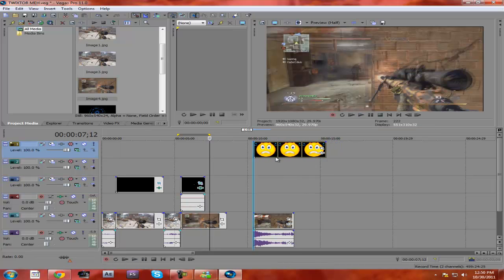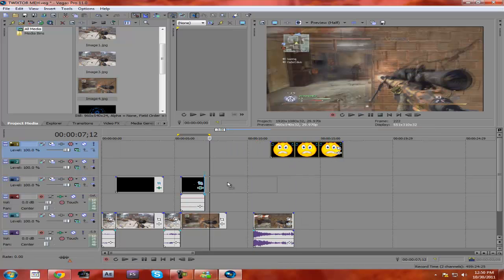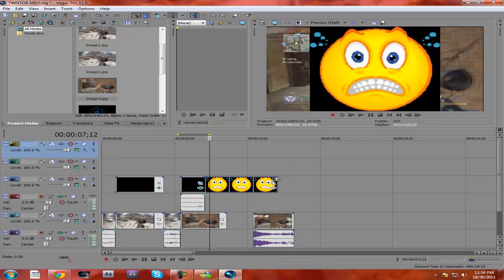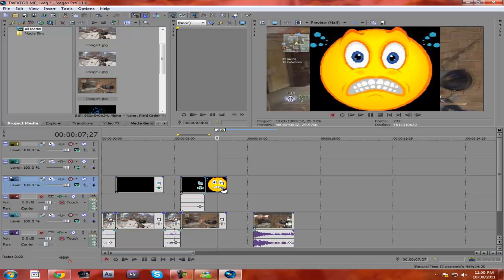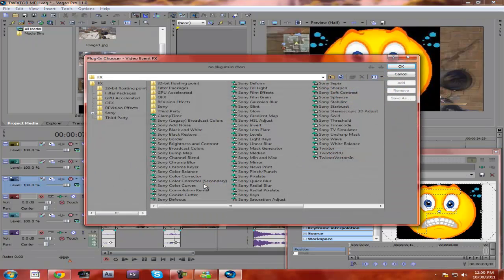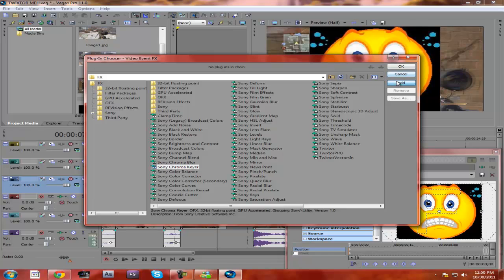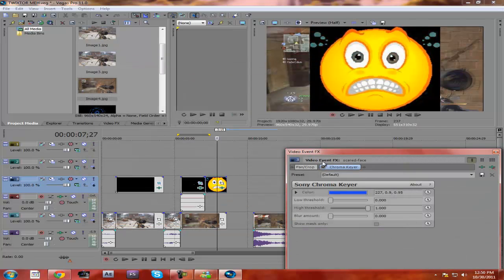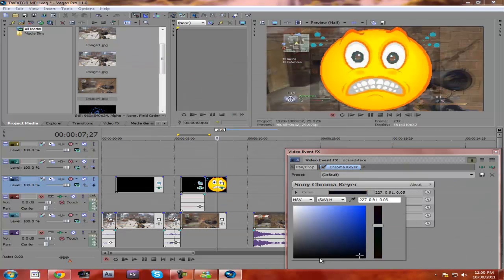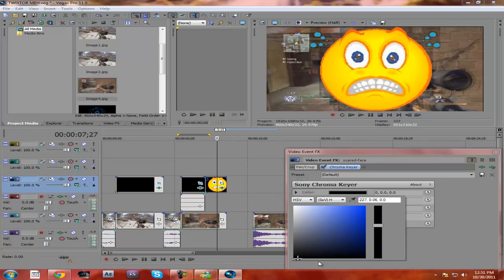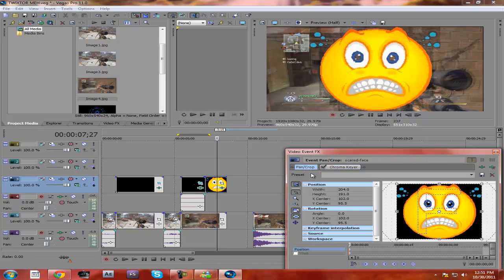Now I'm gonna drag the scaredy face right here. This one is hard to chroma key because it's not all black and it's kinda pixely—it's like 240p YouTube. So I'm gonna actually just click this time, go to chroma keyer, add. I'm gonna make it black. There, perfect. Now I go to pan/crop.